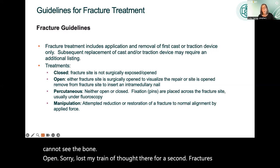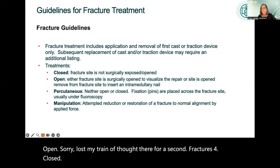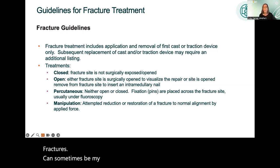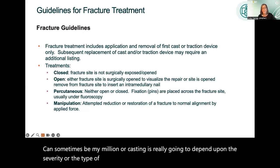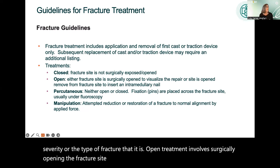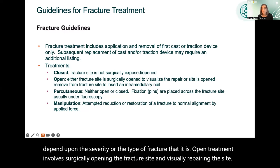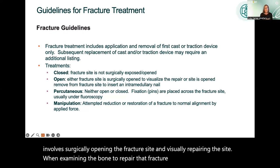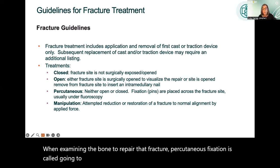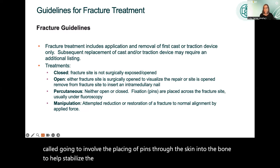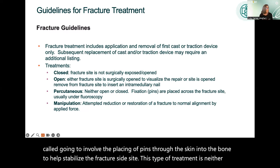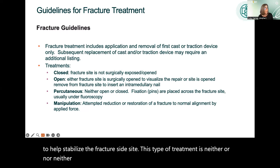Closed fractures can sometimes be treated by manipulation and/or casting, depending on the severity or the type of fracture. Open treatment involves surgically opening the fracture site and visually repairing the site and examining the bone to repair that fracture. Percutaneous fixation involves placing pins through the skin into the bone to help stabilize the fracture site. This type of treatment is neither open nor closed.